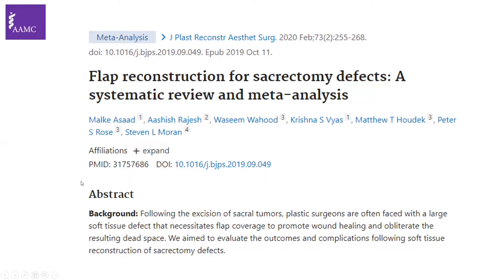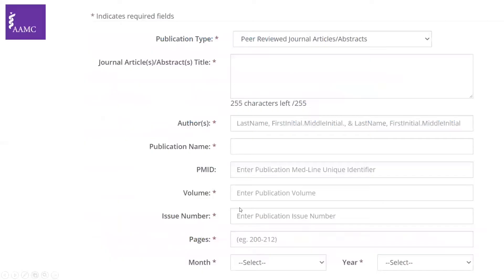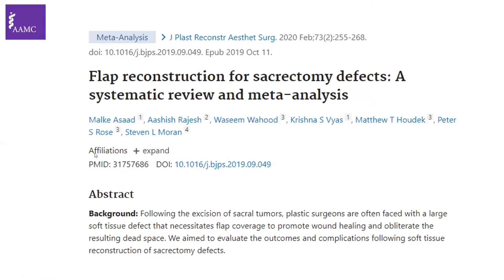Here's the PMID if you want to include that — it's not mandatory, but it's available under the article name. And here are the authors if you want to include that, but make sure to include it in the ERAS form in the correct format.